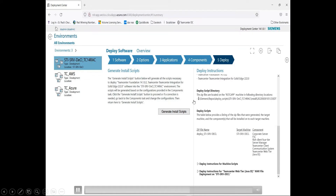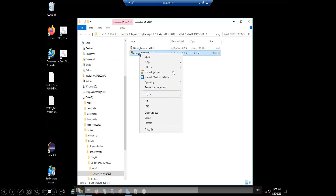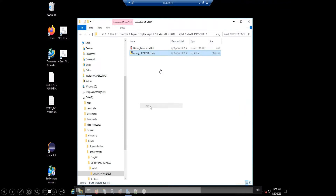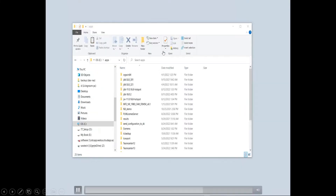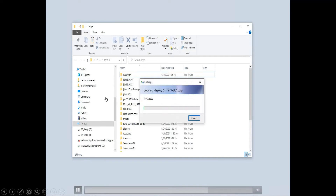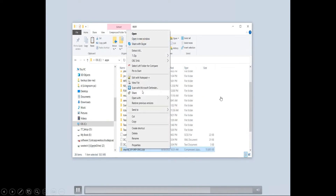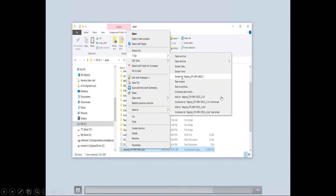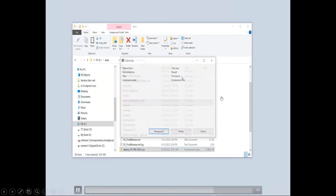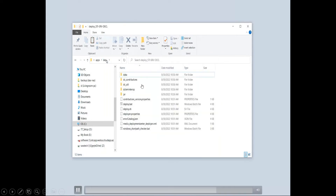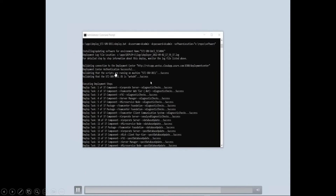Once the script is generated, it will present the location on the server where that script is generated. You go to that server, copy the script, bring it over to your target workstation, extract that information, then go to the directory where it's extracted and execute the script.